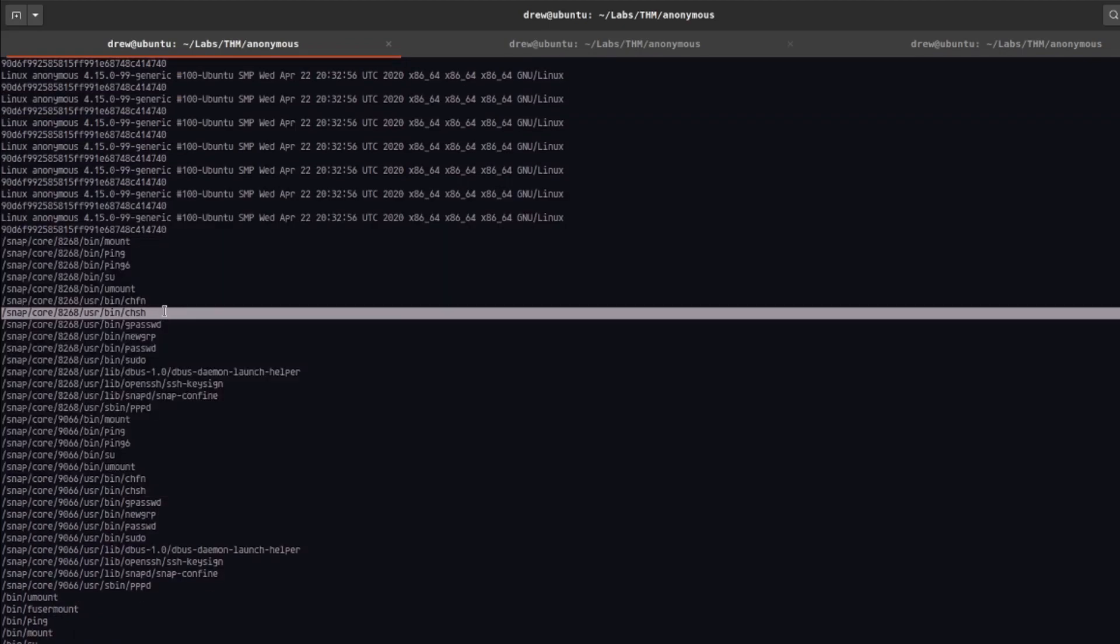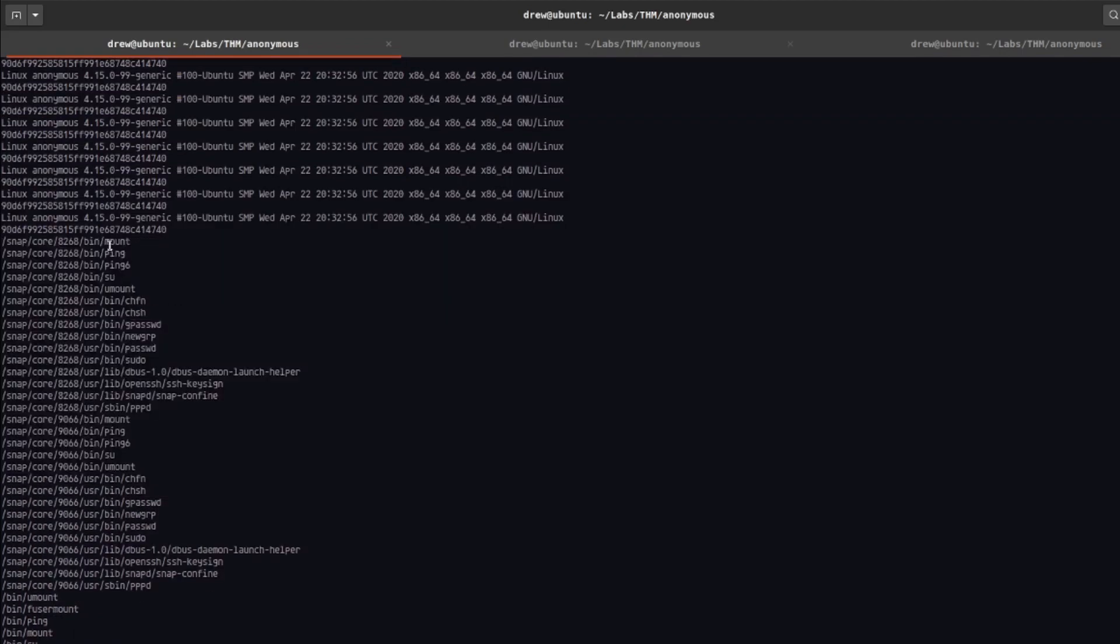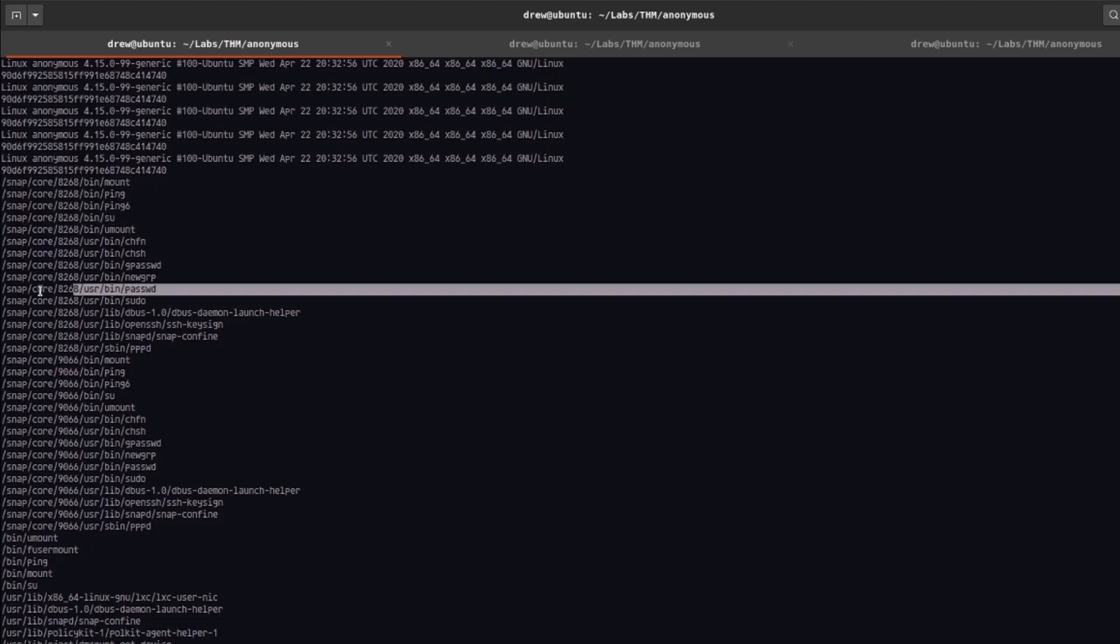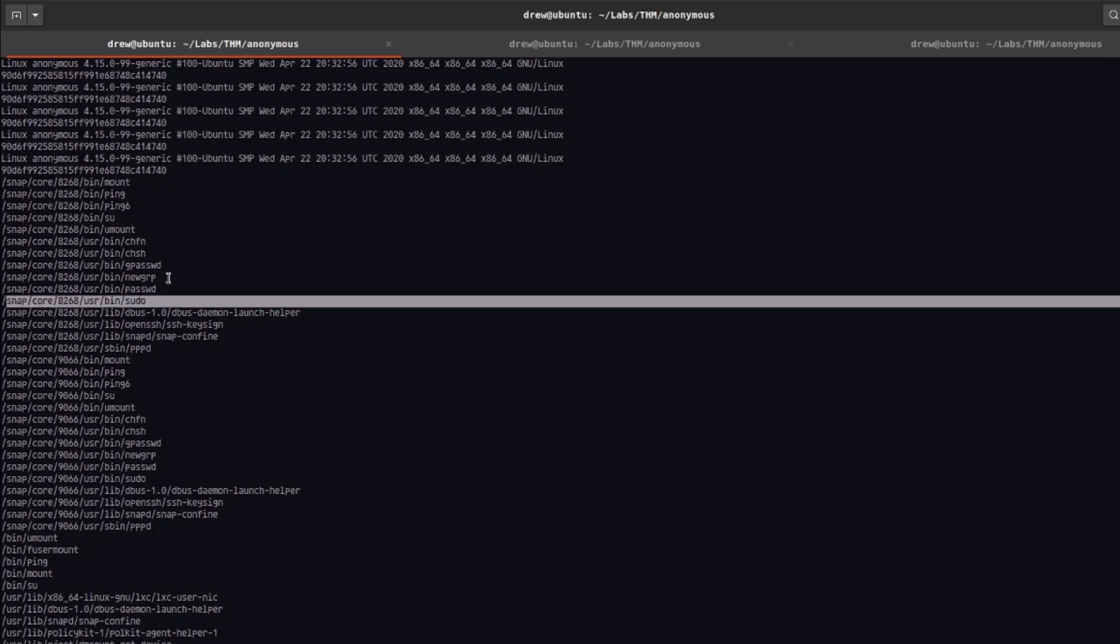And you can see that we have this big list of binaries that have the SUID set. So a lot of these are standard: mount, ping, su, passwd, sudo, a lot of these are standard.